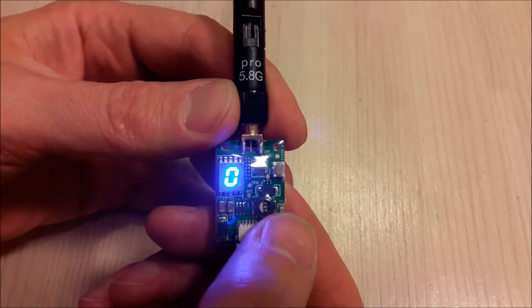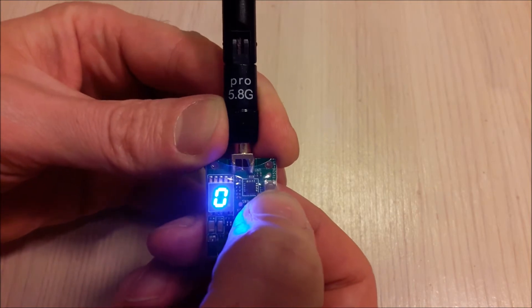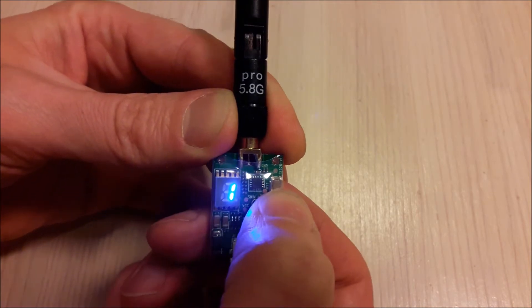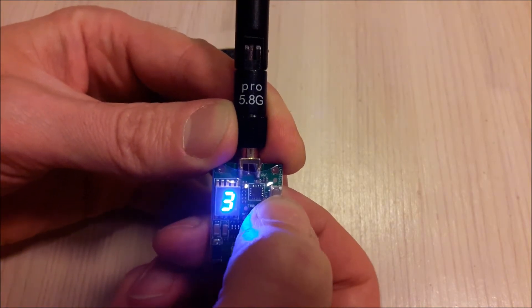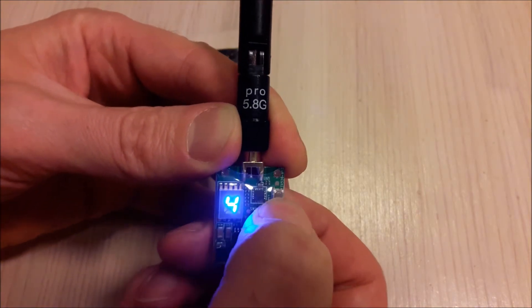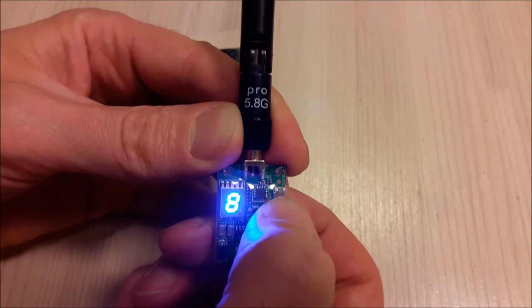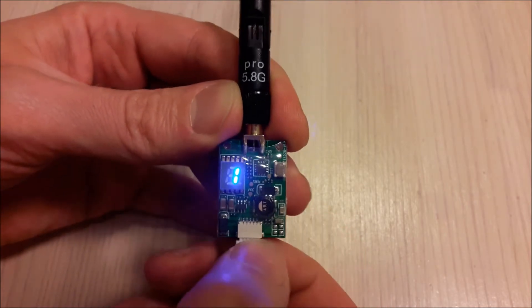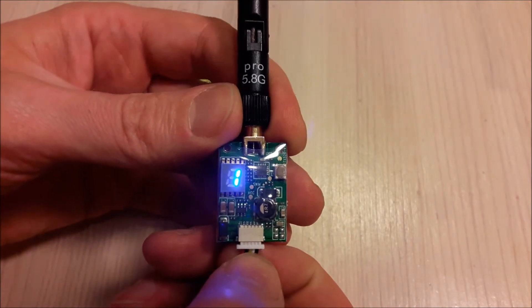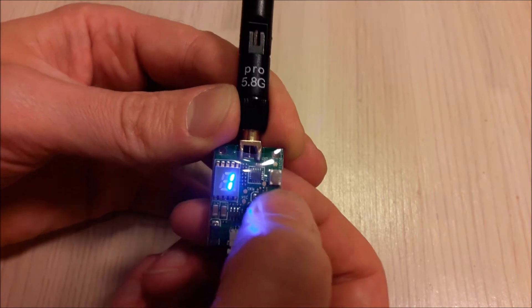If you want to change a channel, you just short press the button. First channel, second, third, five, six, seven, eight and back to the first channel.